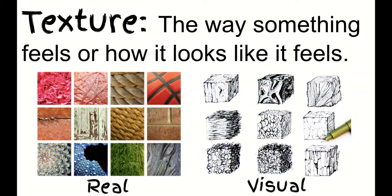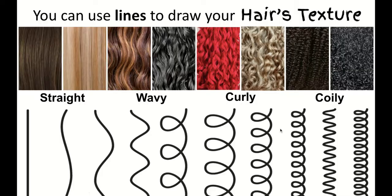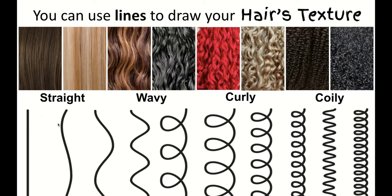And this is visual texture - that's how you would draw it. You can use lines to draw your hair's texture: you can use straight lines, wavy lines, curly lines, coily lines, all different kinds of lines.